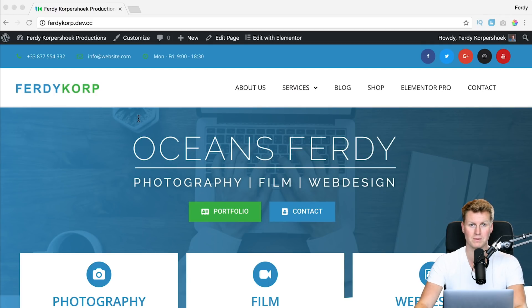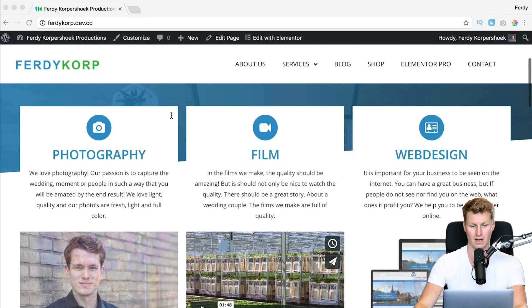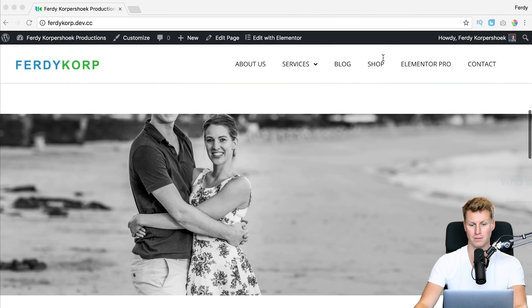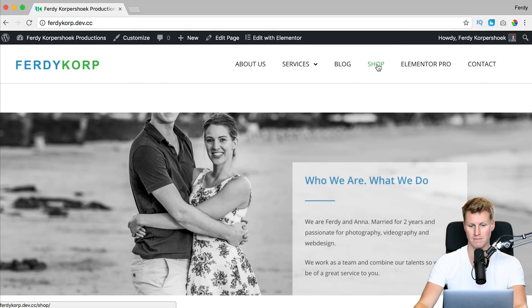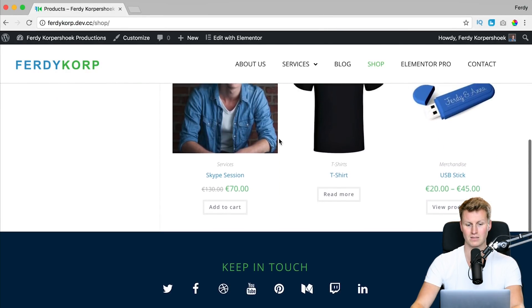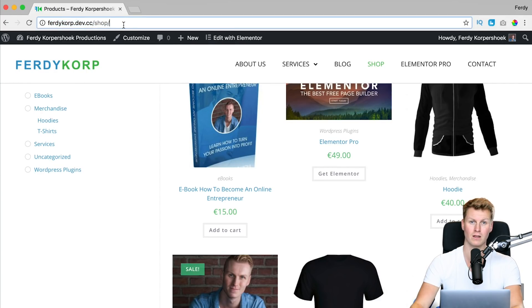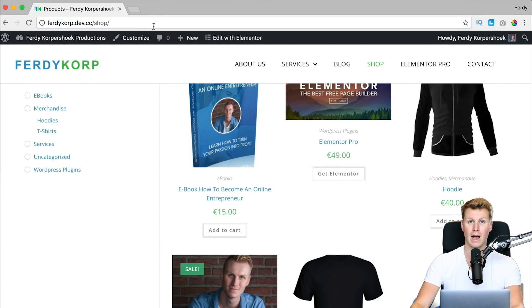Here I have a beautiful website made with the Ocean WP theme and I made a webshop with some products. I made it on my local computer and now I want to transfer it to a live website. How can I do that? First you need to log in.